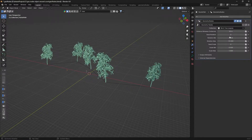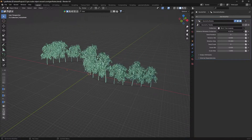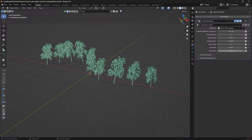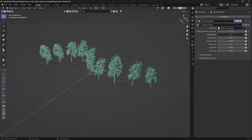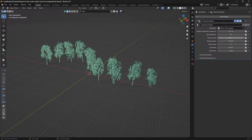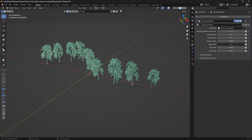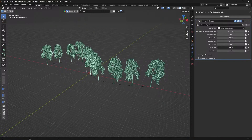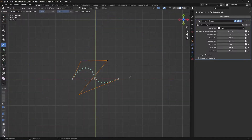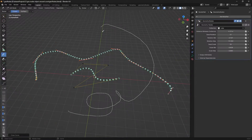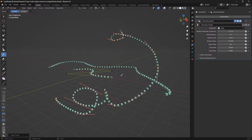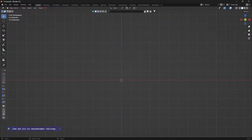Hello guys, welcome back to another video. This video is a re-edited version of one I did a few months ago. Today we will basically disperse objects along a path. We will use Blender 4.0 and geometry nodes specifically, because manually placing objects is not practical. We will use a tree for reference and BlenderKit.